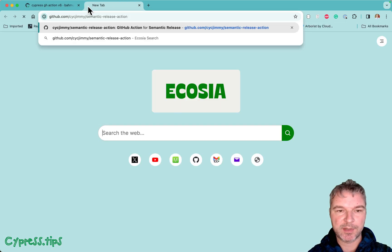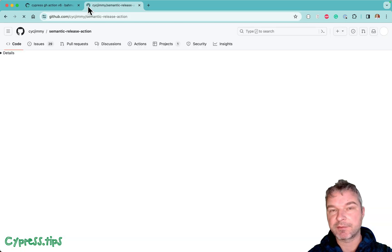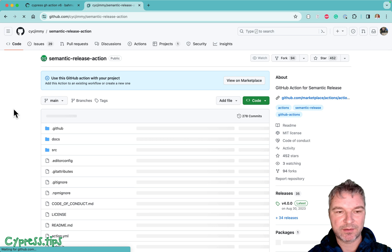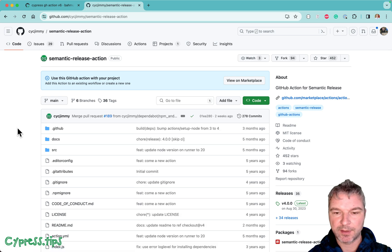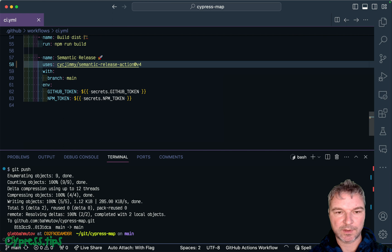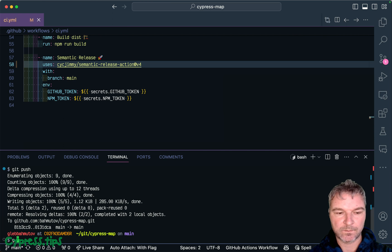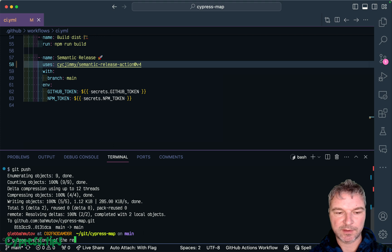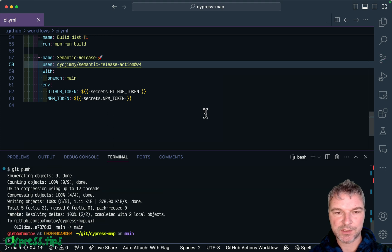All these public actions are just repos on GitHub. We have version 4. Let's use that right here. Version 4 of release action. Push it.